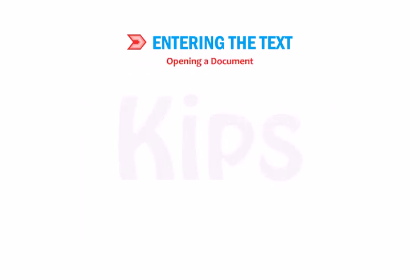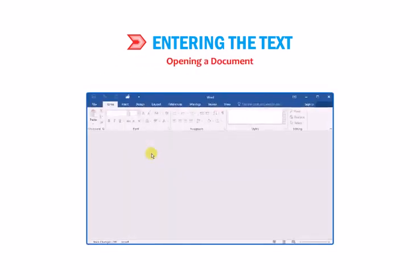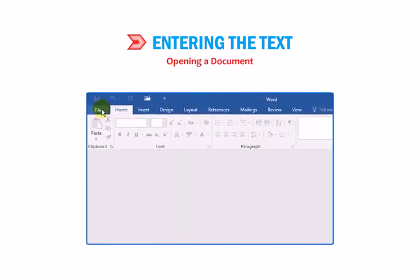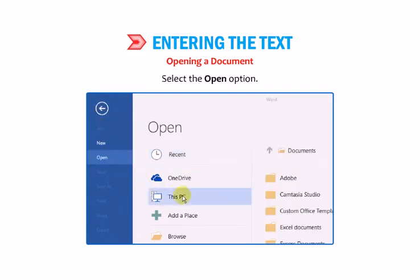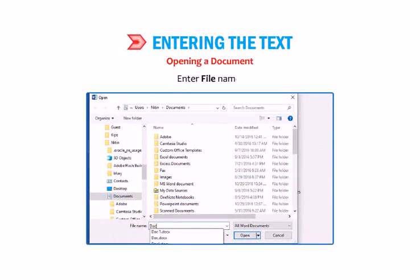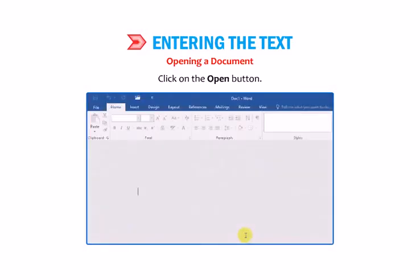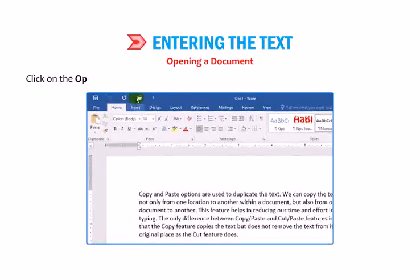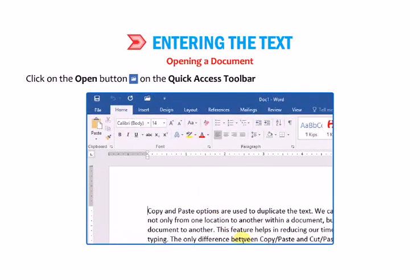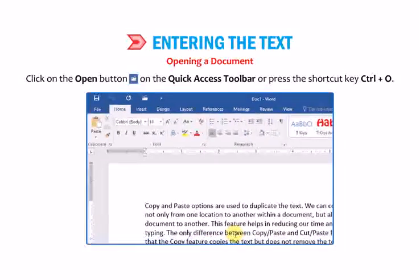To open a document: 1. Click on the File tab. 2. Select the Open option. 3. Enter the file name. 4. Click on the Open button. To open a document quickly, click on the Open button on the Quick Access toolbar or press the shortcut key Ctrl+O.